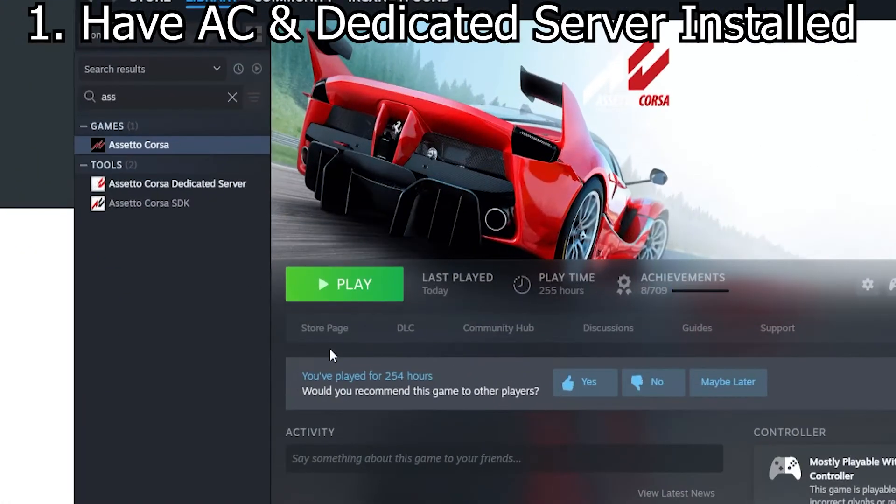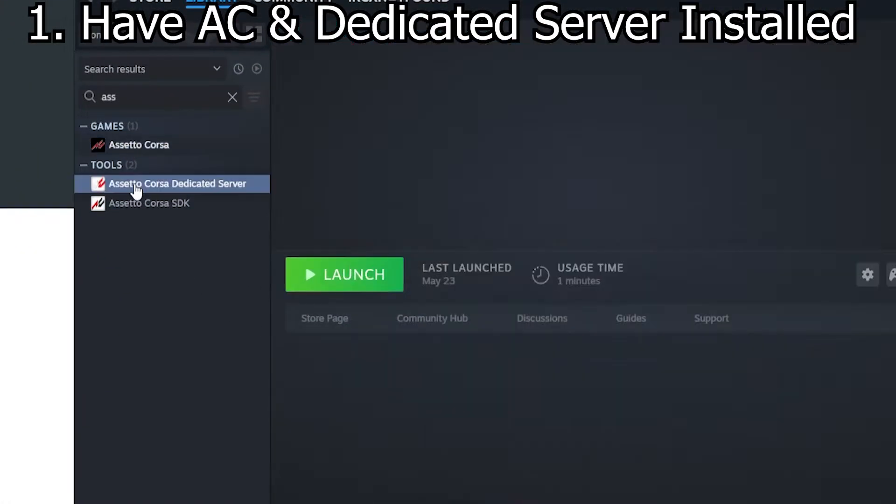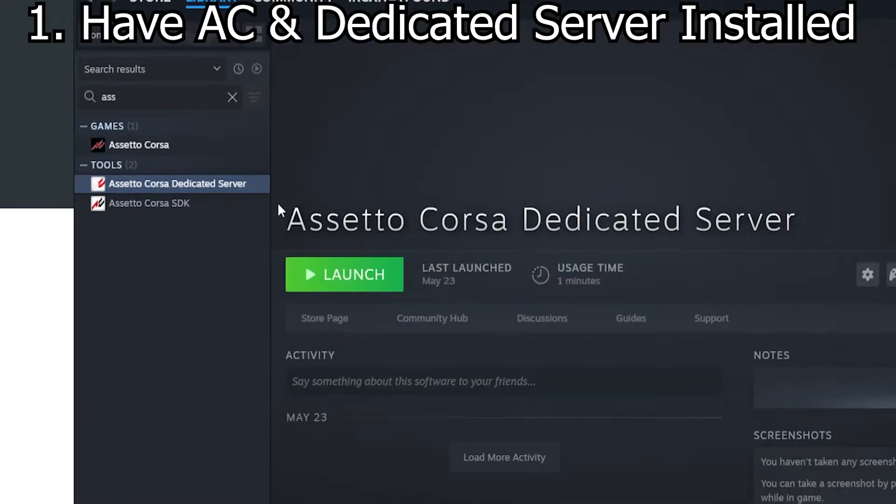The first thing you need to do is make sure you have Assetto Corsa and the Assetto Corsa dedicated server installed on Steam.